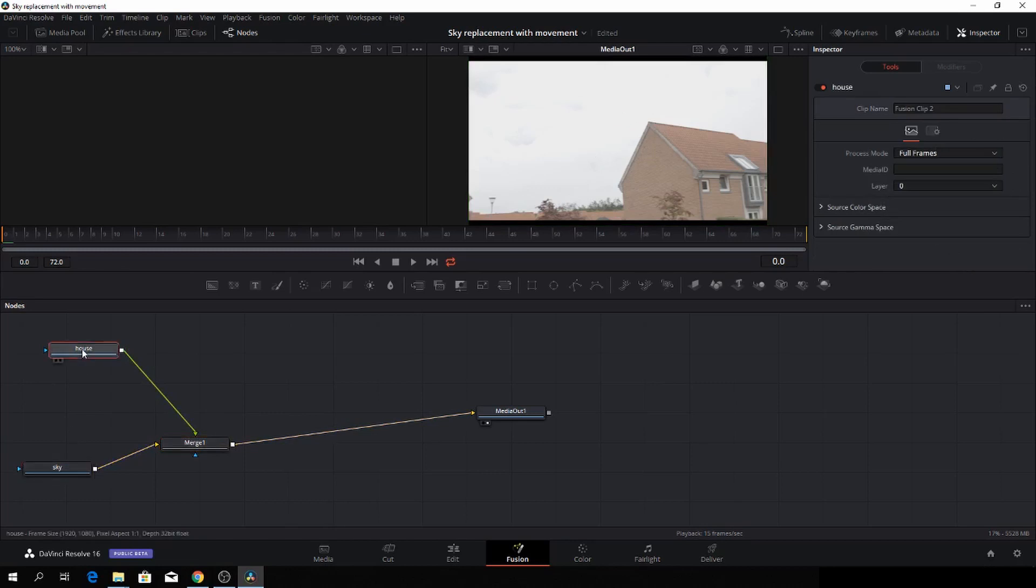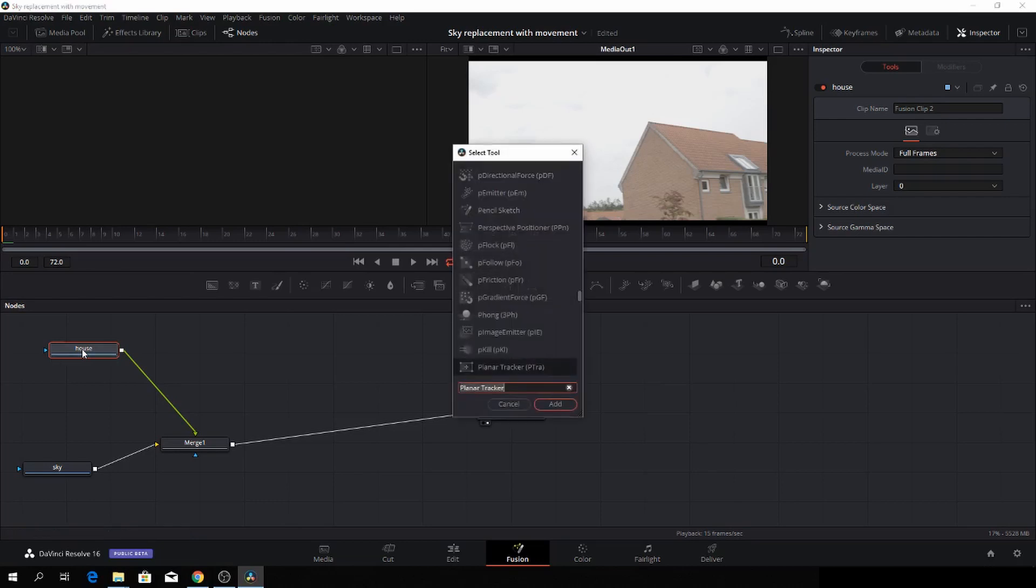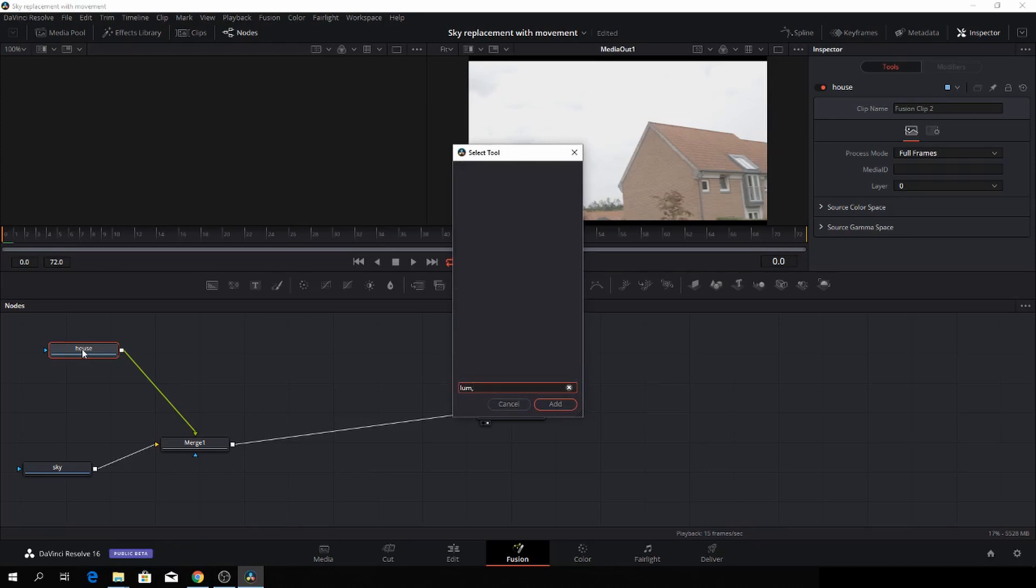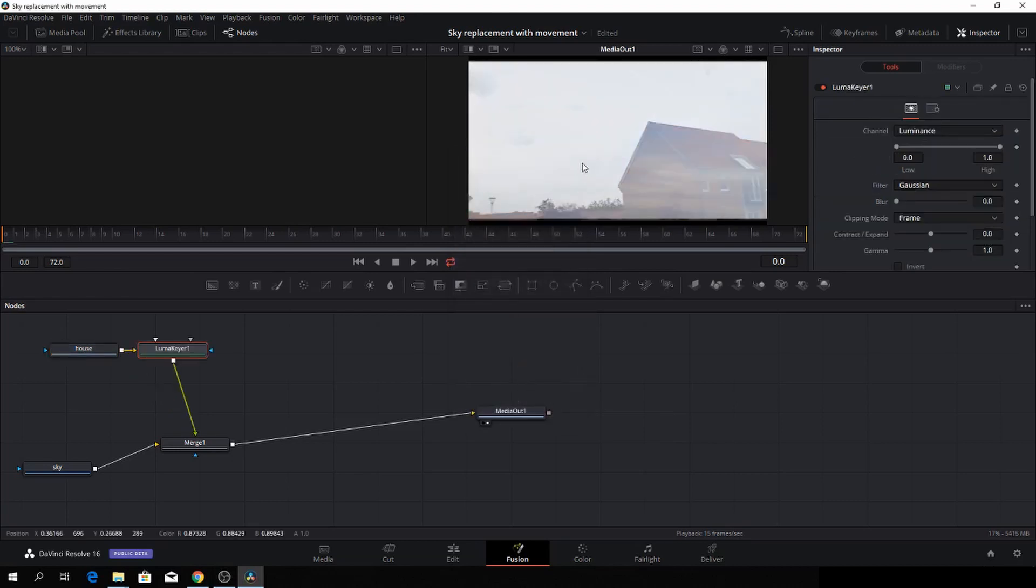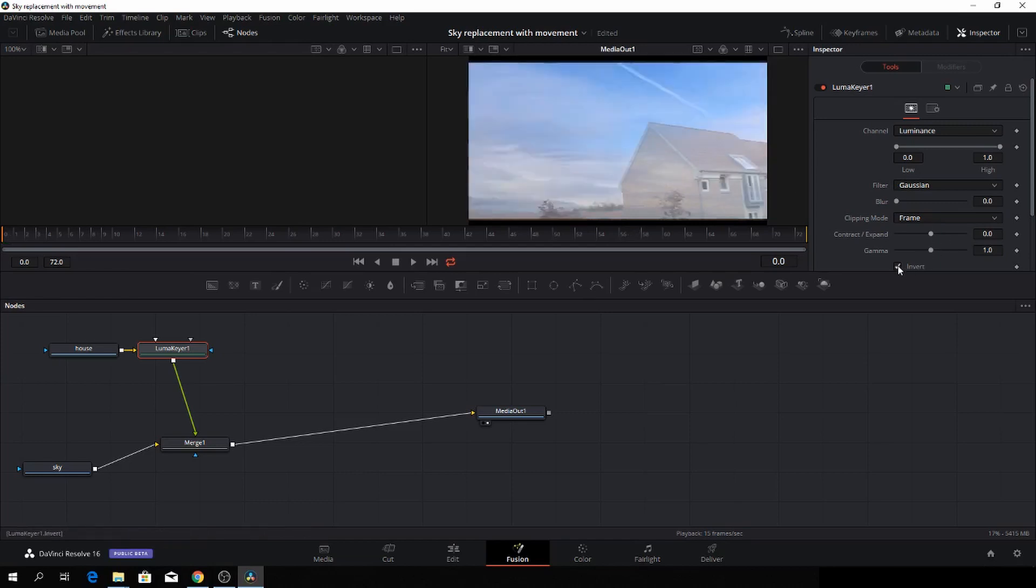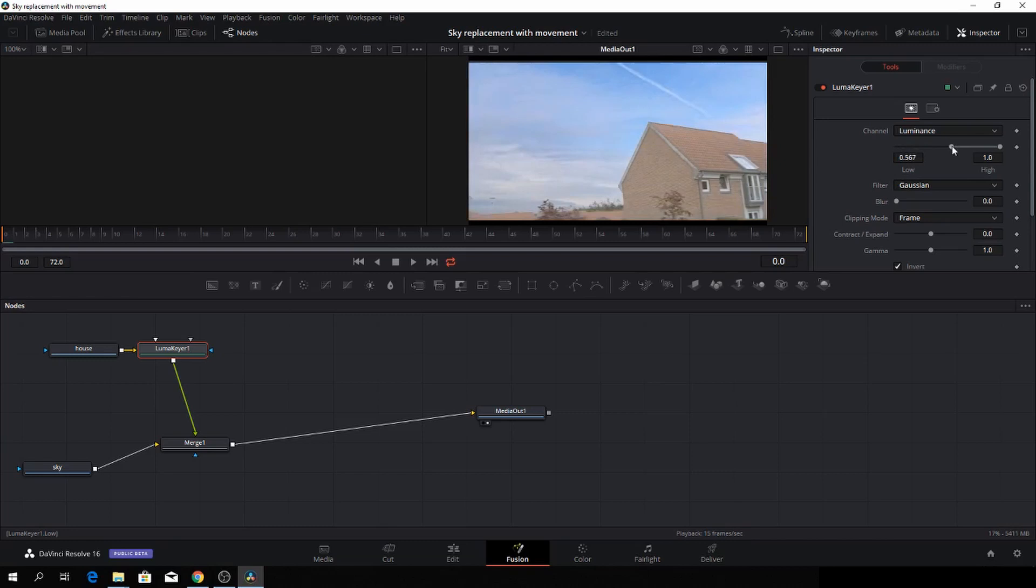First thing we need to do is, of course - let's go Ctrl-Space and let's find the LumaKeyer. And there we are. I'll just add that. Now that is totally messy and doesn't look good at all. The first thing we need to do is we need to invert that. Then we go up to the sliders we have here and we want to make it look a little bit better so we can see the clouds and the house and stuff like that. So we'll just adjust it a bit.